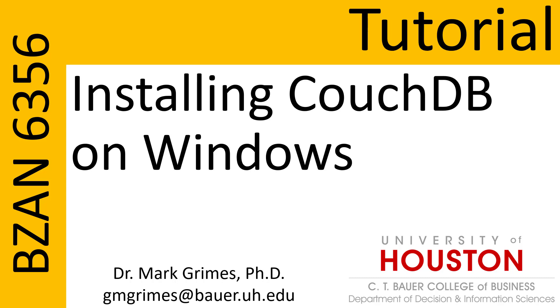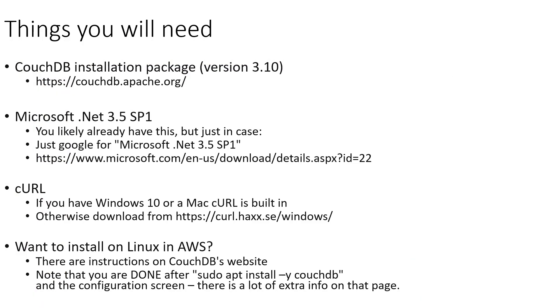Greetings everyone and welcome to this tutorial video on installing CouchDB on Windows. A few things to note before we get started: we are going to be installing CouchDB version 3.1, which is available at couchdb.apache.org.